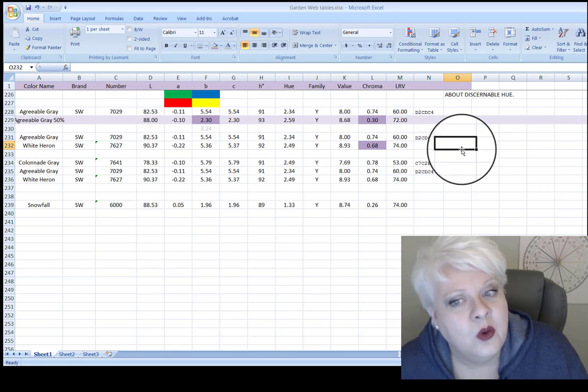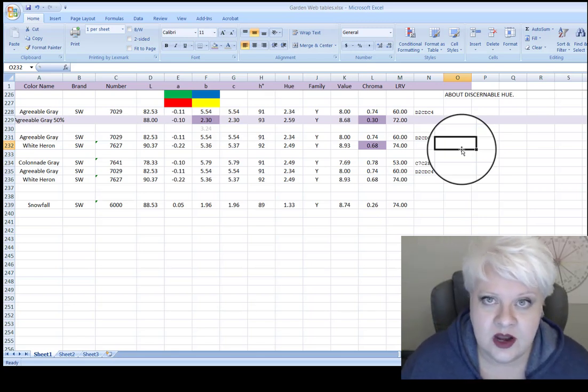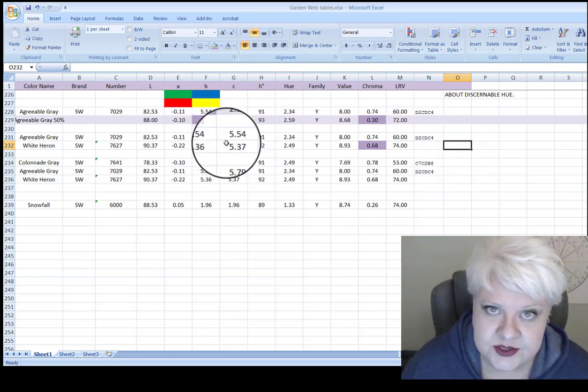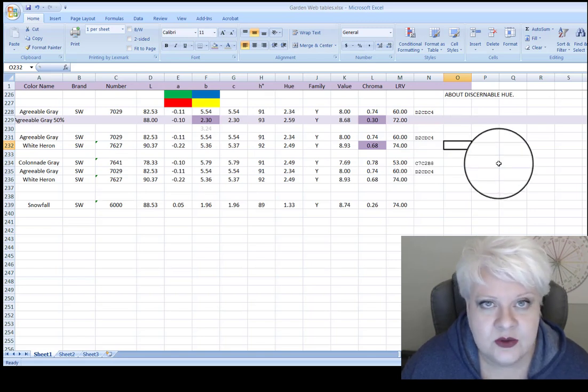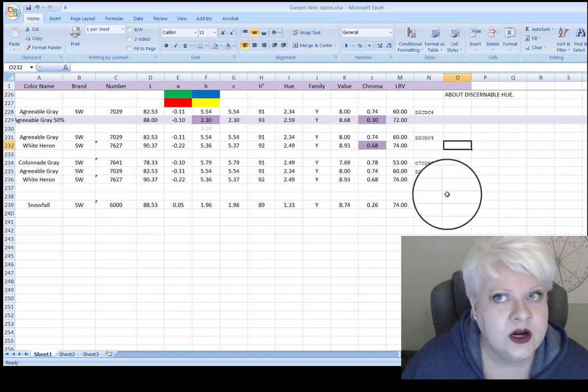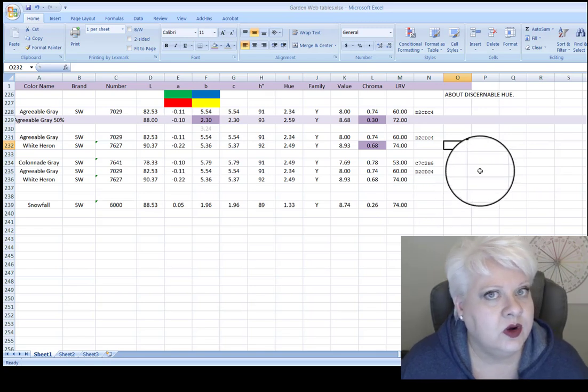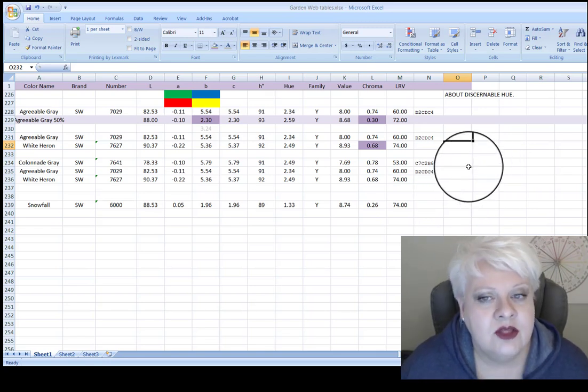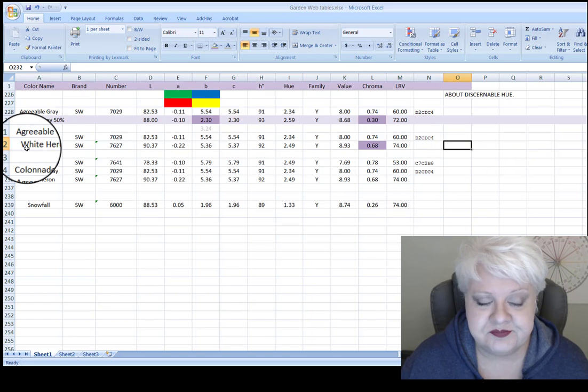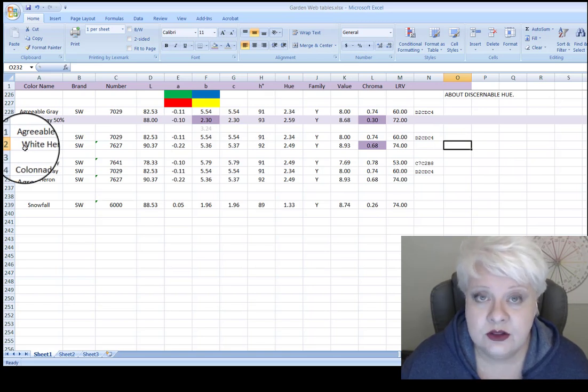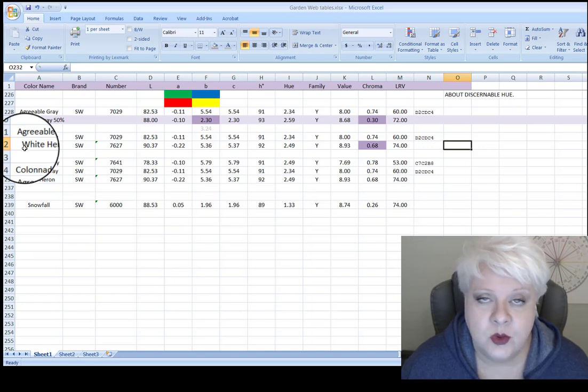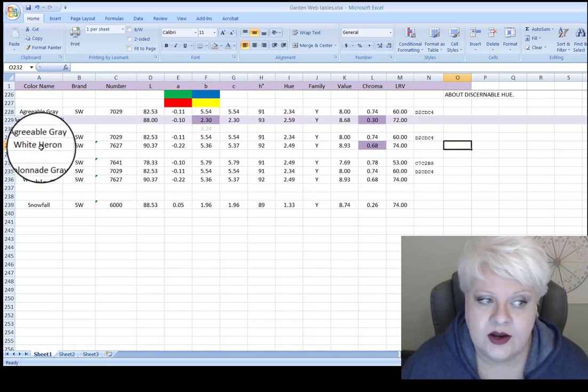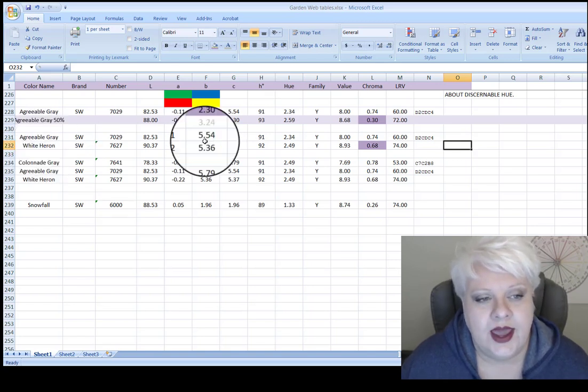So what I did to find her a color that really was just like agreeable gray, only lighter, was I used easyRGB.com and these values. And I input the values and I asked for a color that was exactly like agreeable gray, only lighter. And the result I got was white heron.